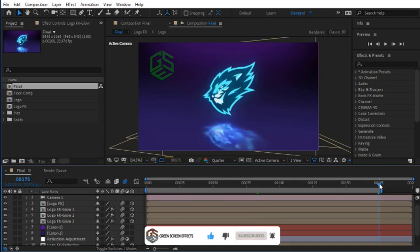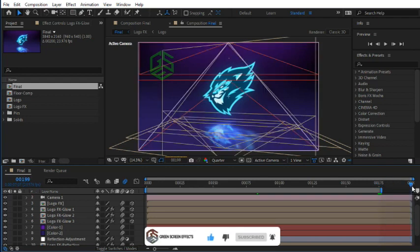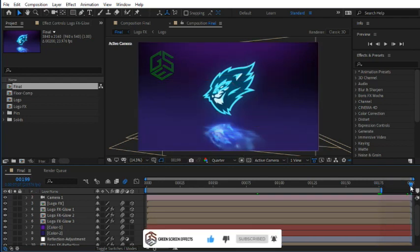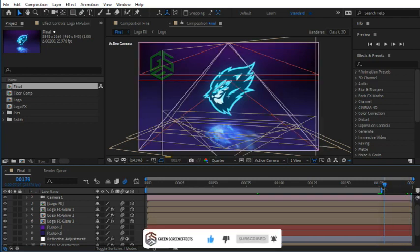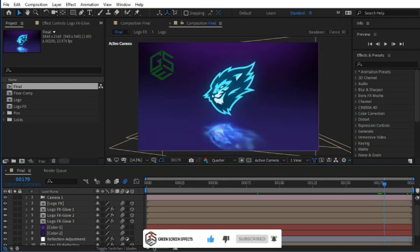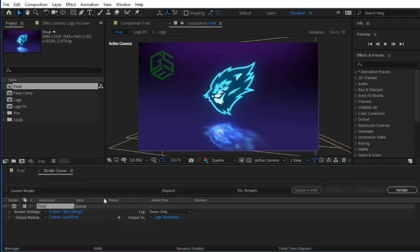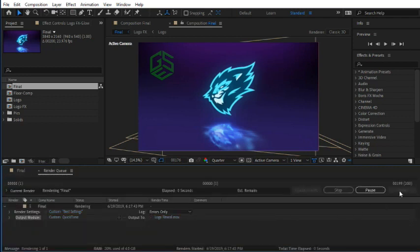The work area end handle should be at the end of our animation, somewhere like on frame 200, for example. Finally, open the Render Queue tab and press Render button. Now you must wait until After Effects renders your awesome and professional logo reveal animation.